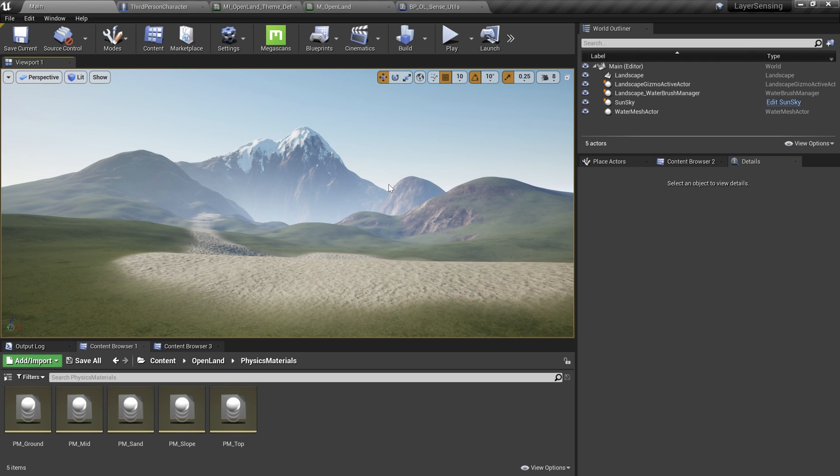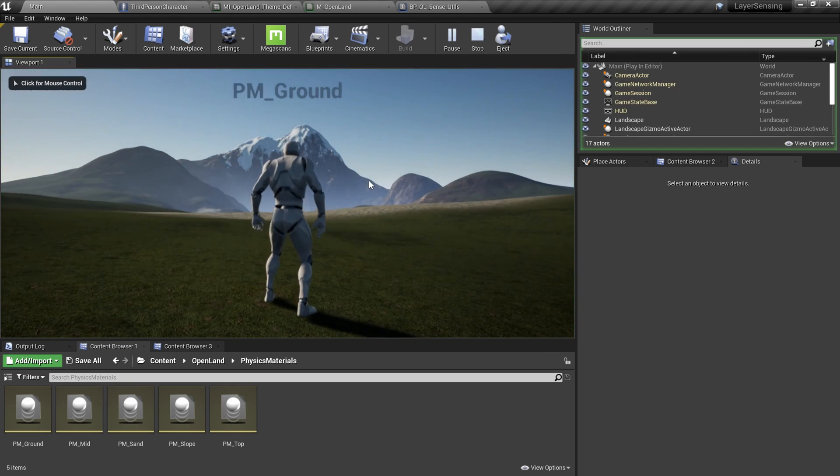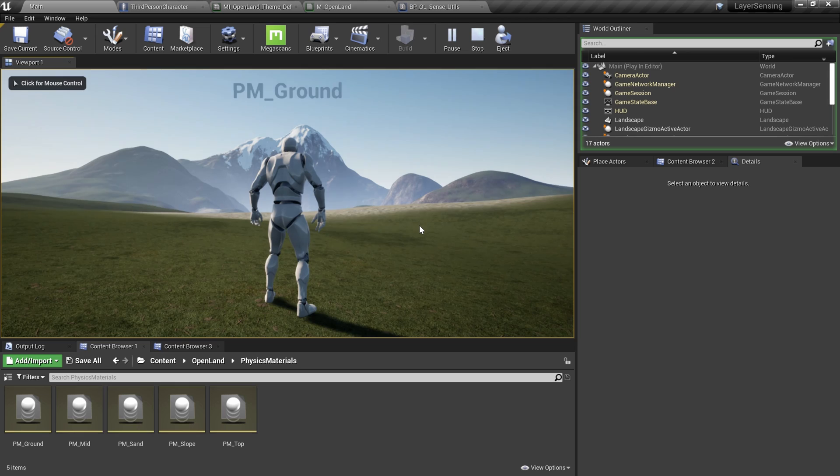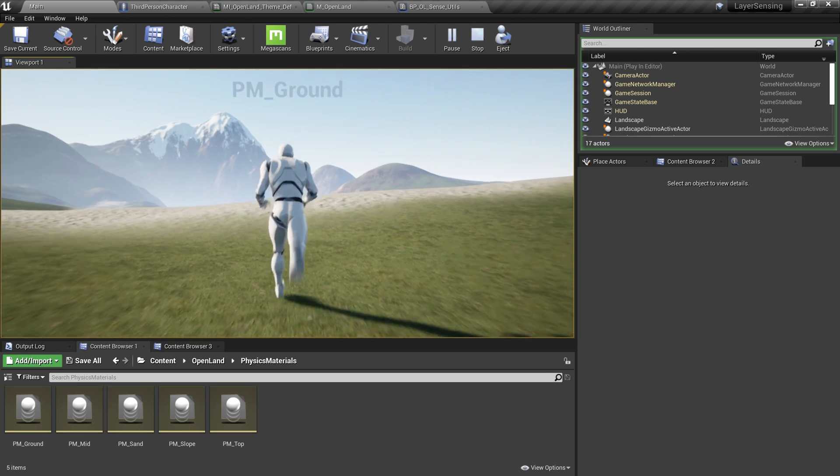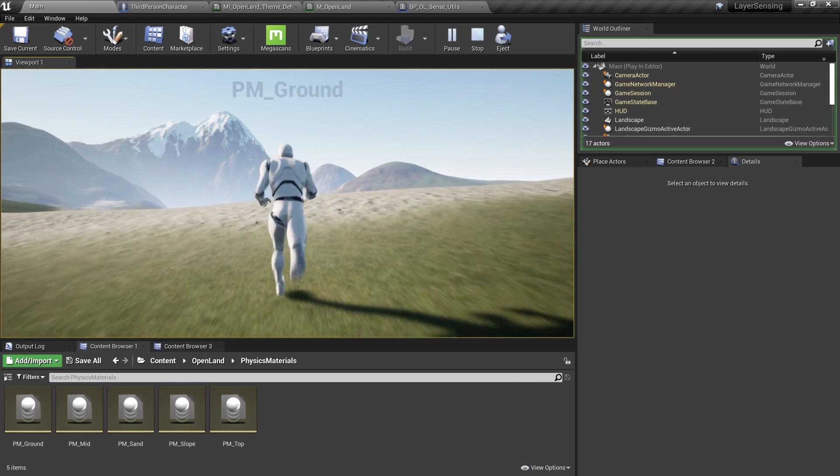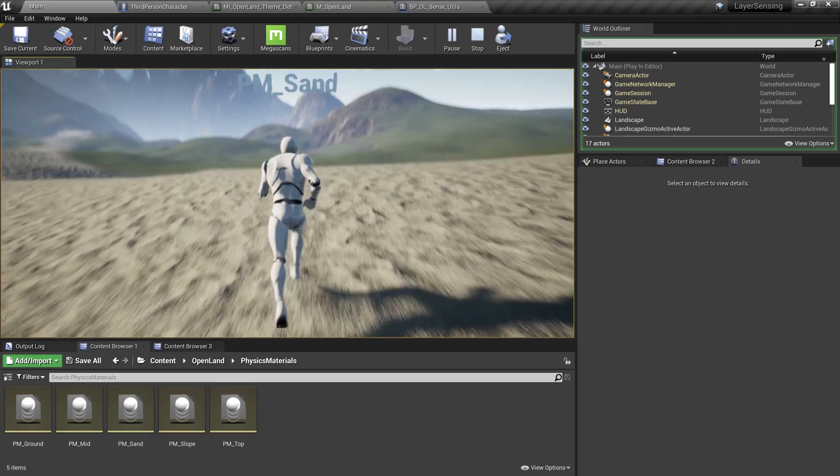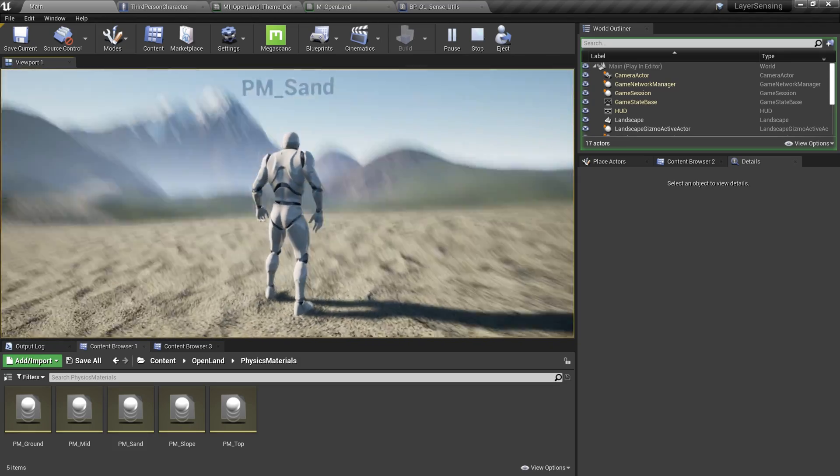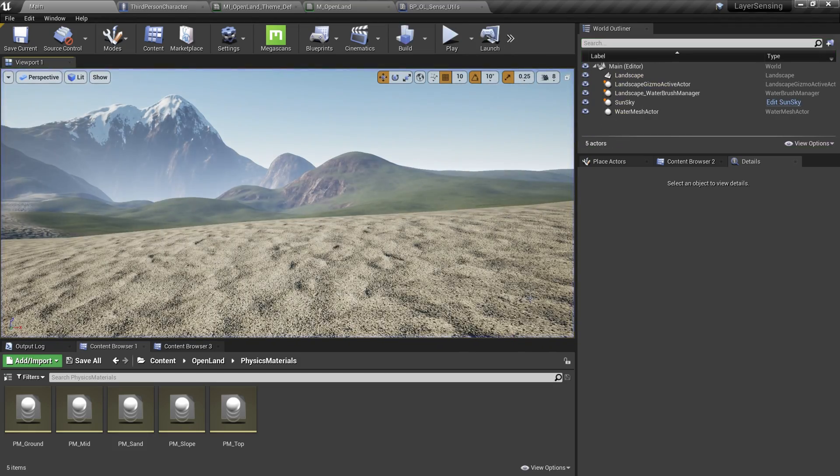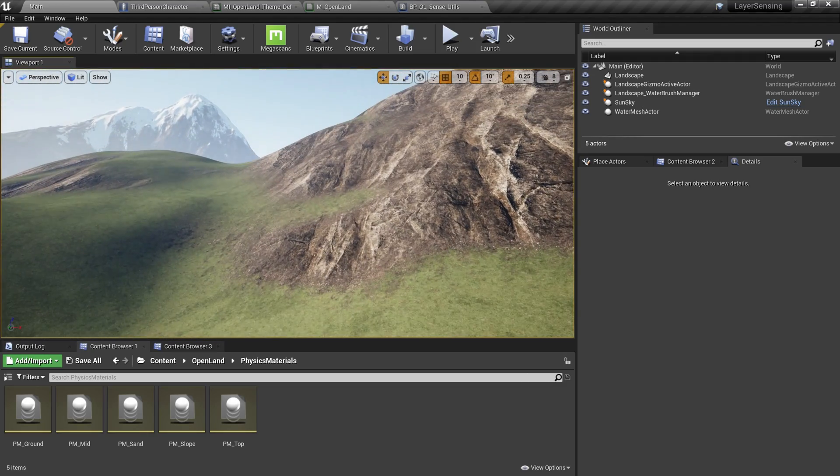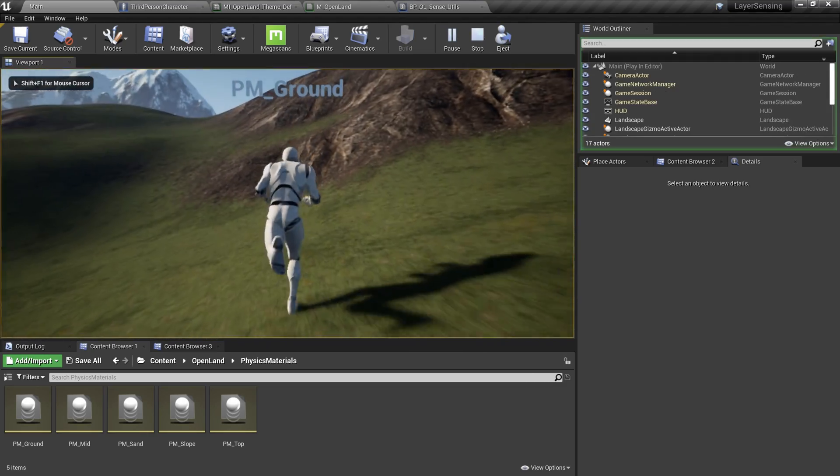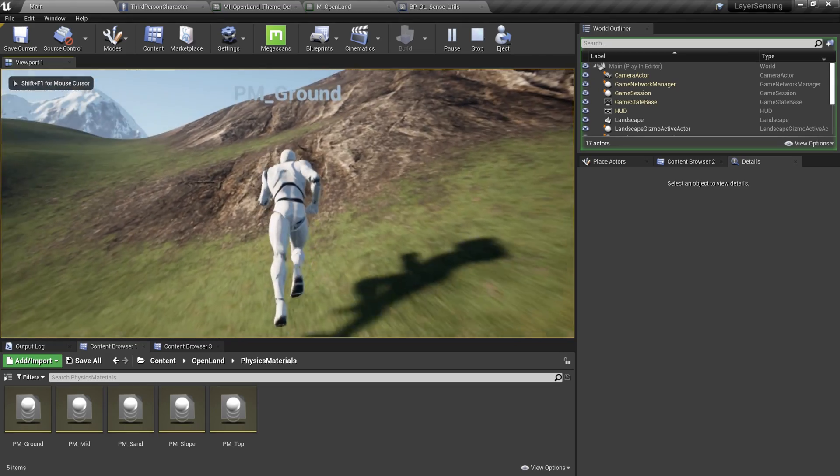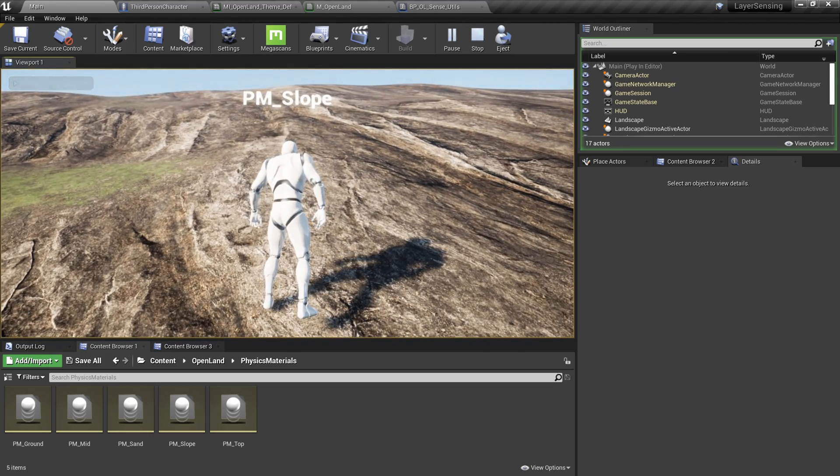Hi, welcome again. Today we are talking about Unreal Engine landscape layer sensing. From the blueprint, I can access what surface I'm walking on. I can see that I'm walking on the sand, and then I can go to a place like this and play. Here on the ground, but then on the slope I can see I'm walking on the slope.